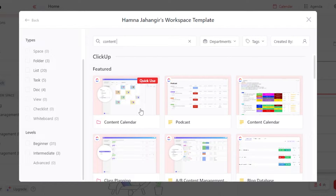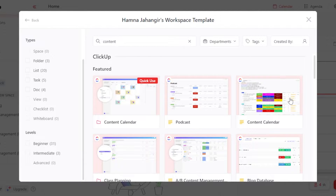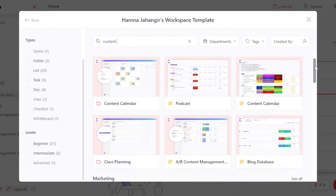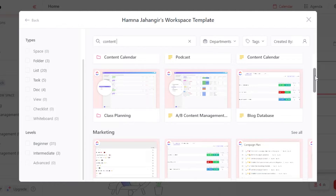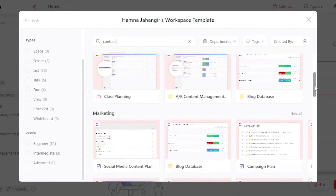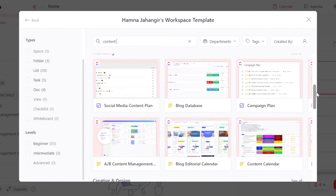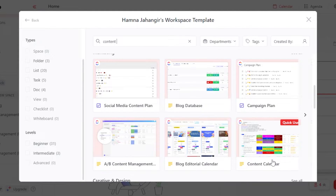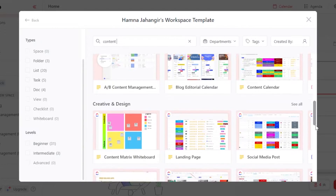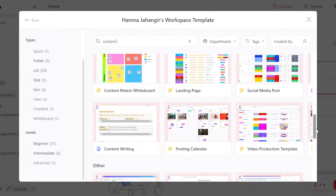You can see we have different content calendars available. We have this one right here which is pretty simple. We have one for a podcast and we have class planning. We have A-B split content management. Then we have blog database as well. For social media, we have some other content calendars available. We have one for a blog editorial calendar, and we have a content calendar right here as well.